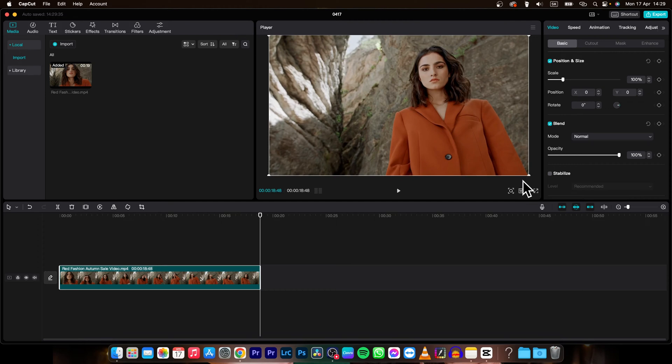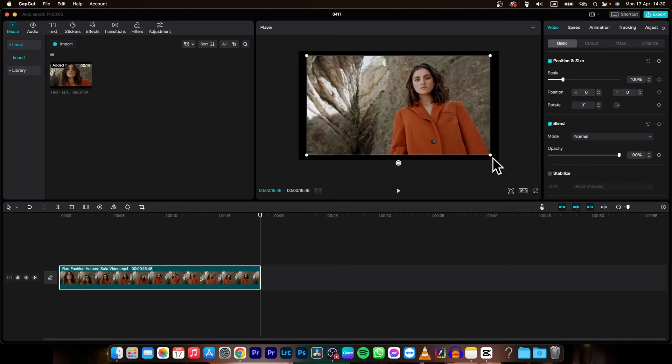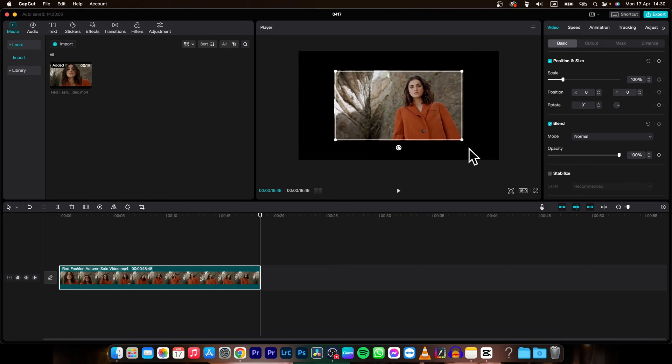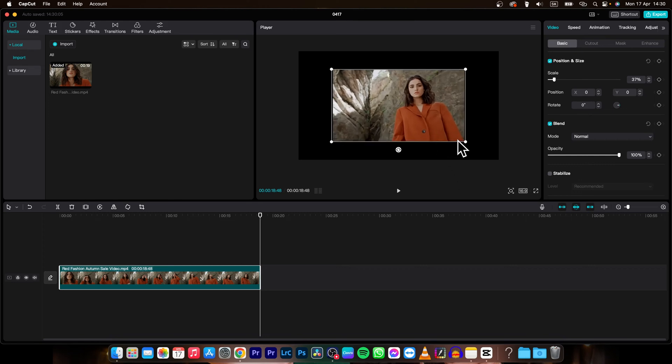If it's not possible, then just simply go to this tool and make it smaller. So you can grab these dots. Then simply grab them. And as you can see, you can make your video smaller or bigger.